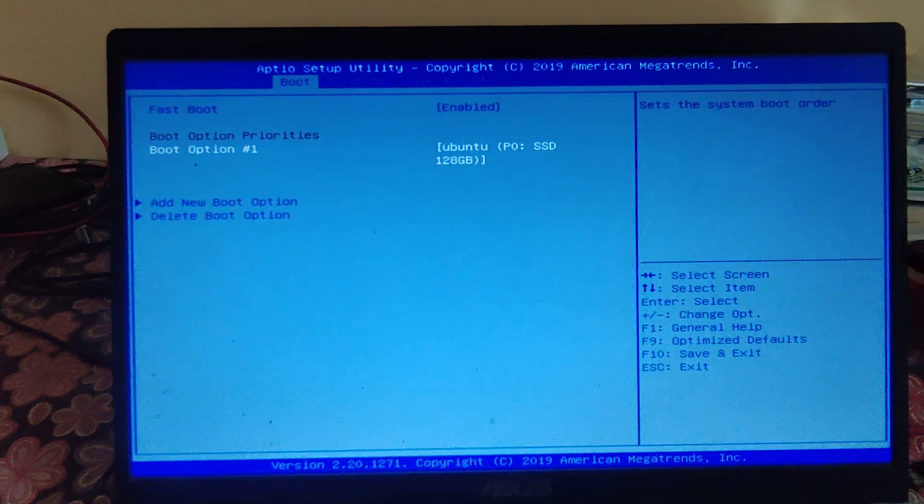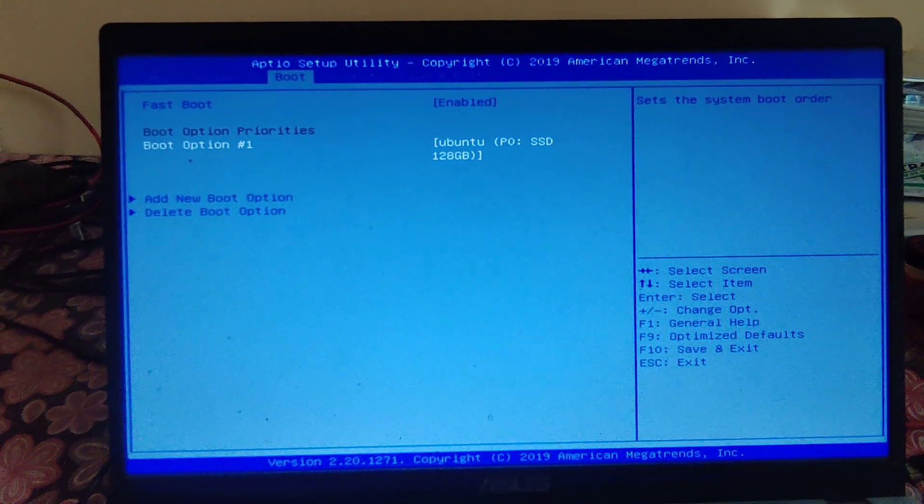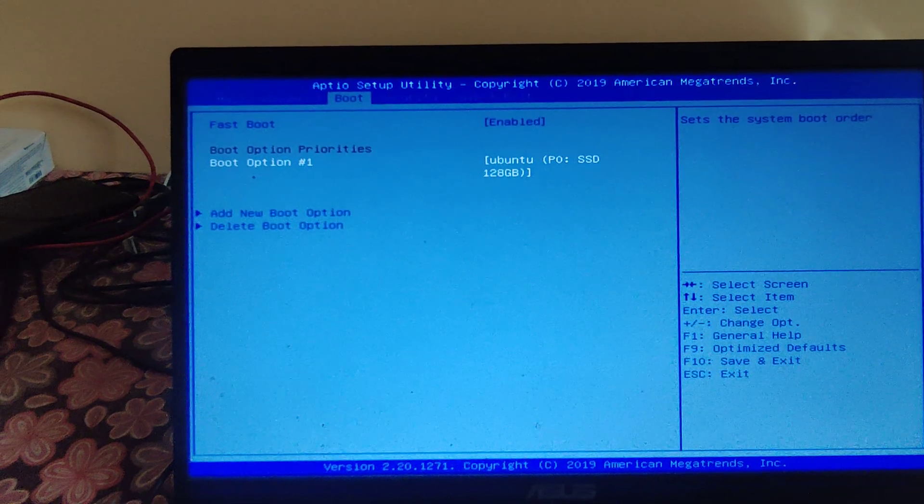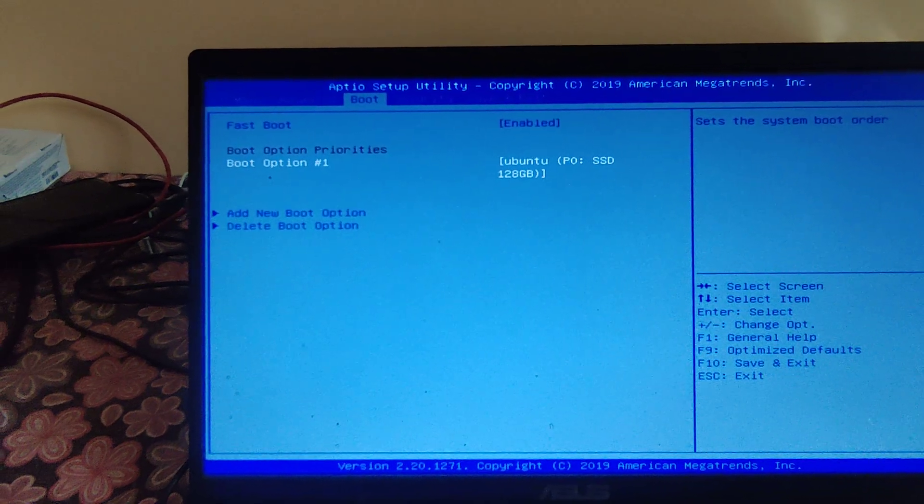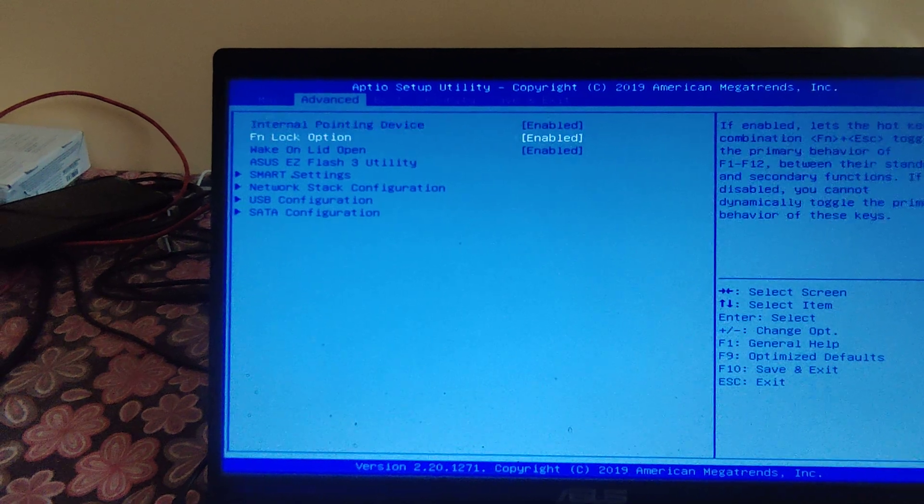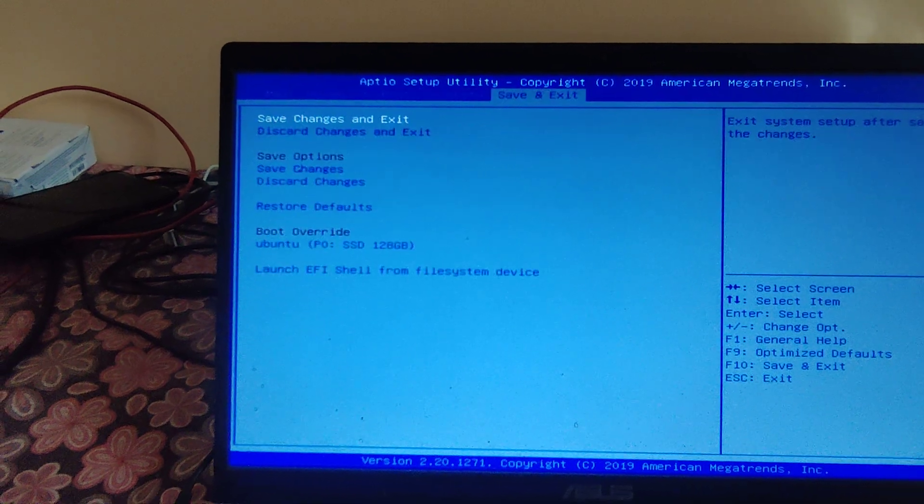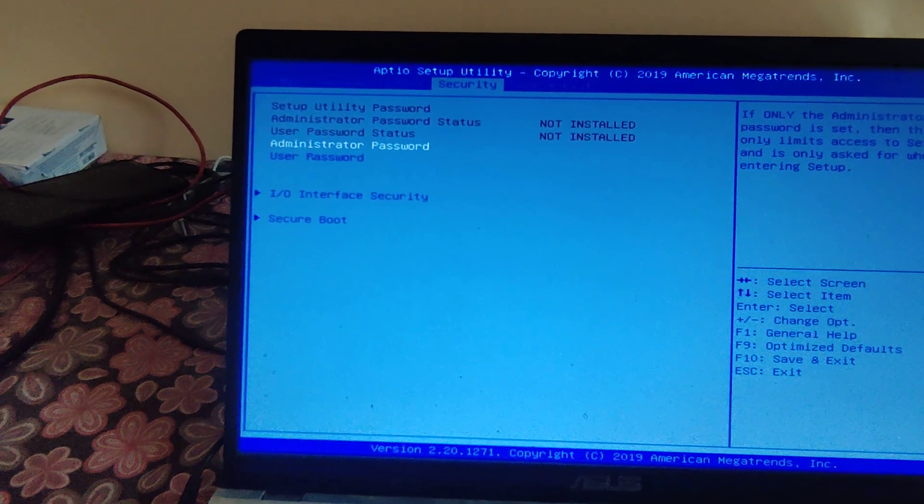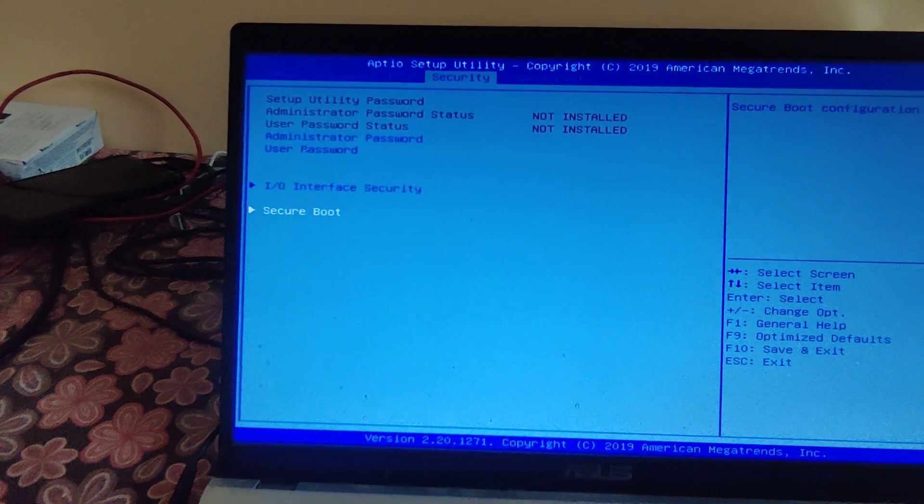So I can see the Ubuntu operating system. Next are the various options. For example, if you want to do the secure boot, then you need to go to the secure boot menu.